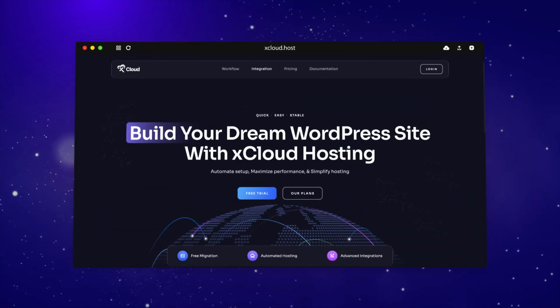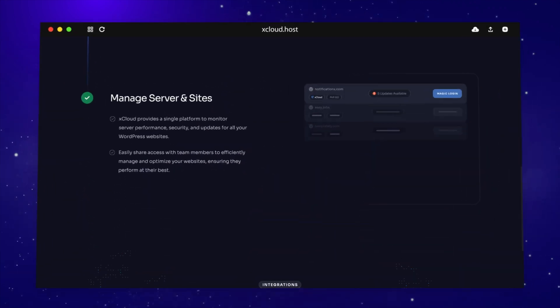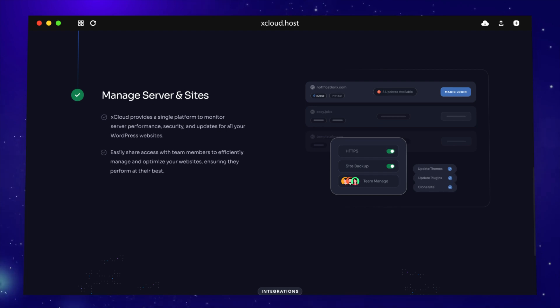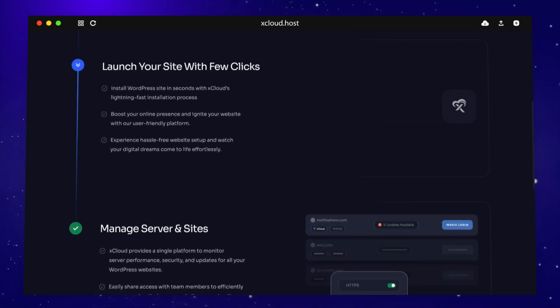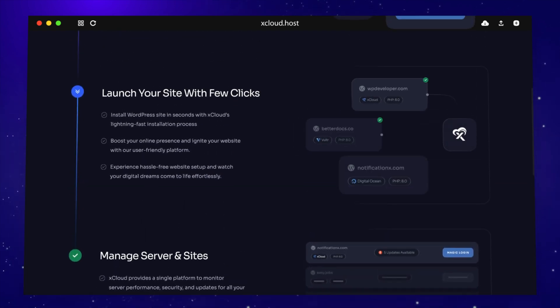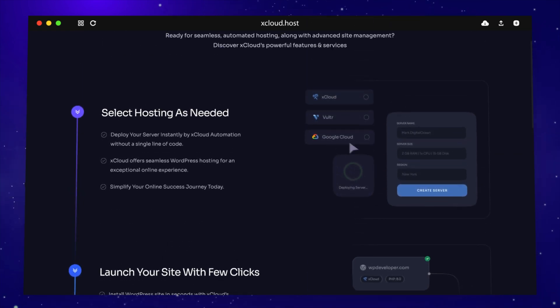Enjoy a user-friendly interface, one-click server and site setup. You can easily integrate any cloud provider like Vultr, DigitalOcean, GCP, etc.